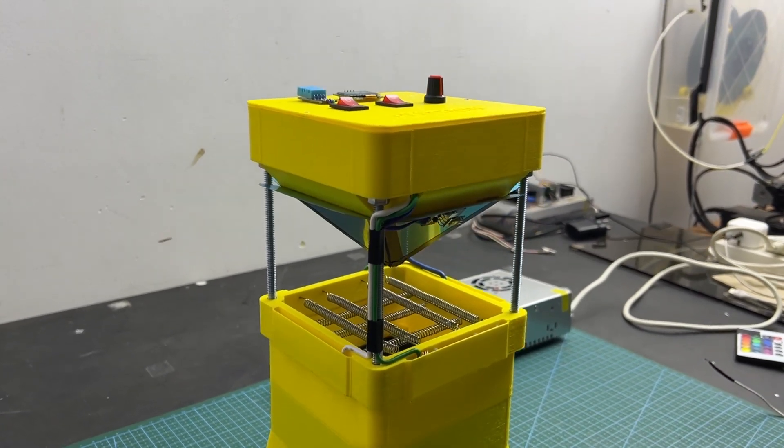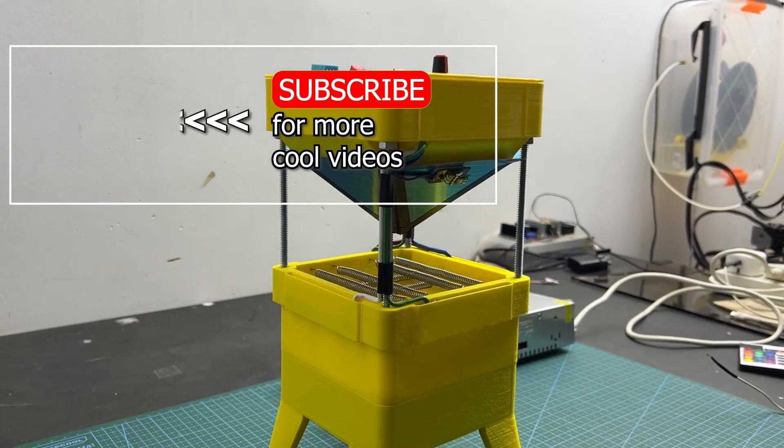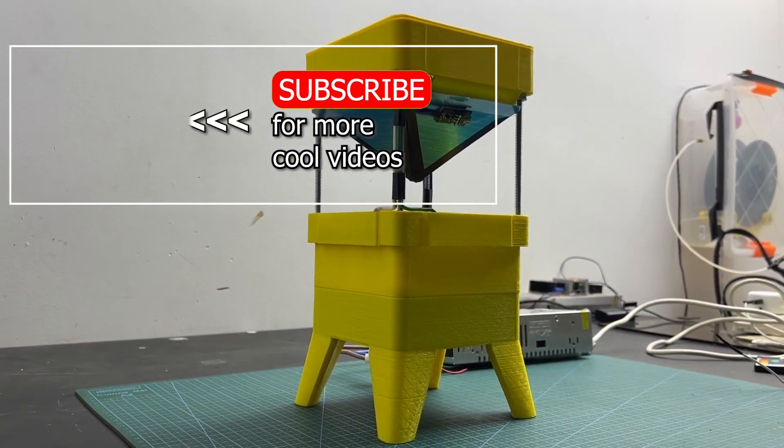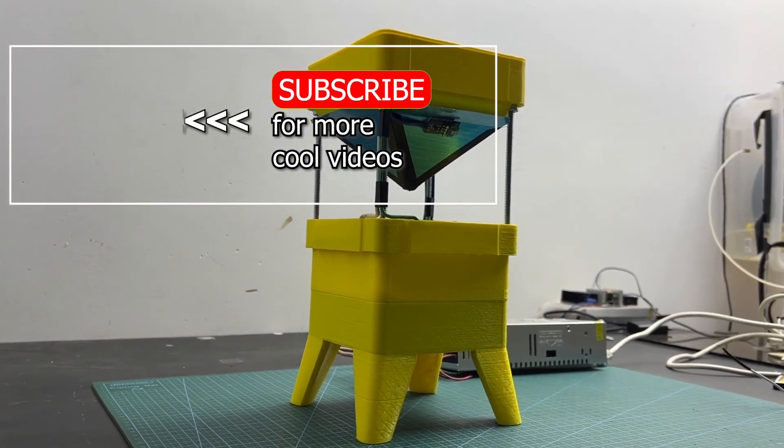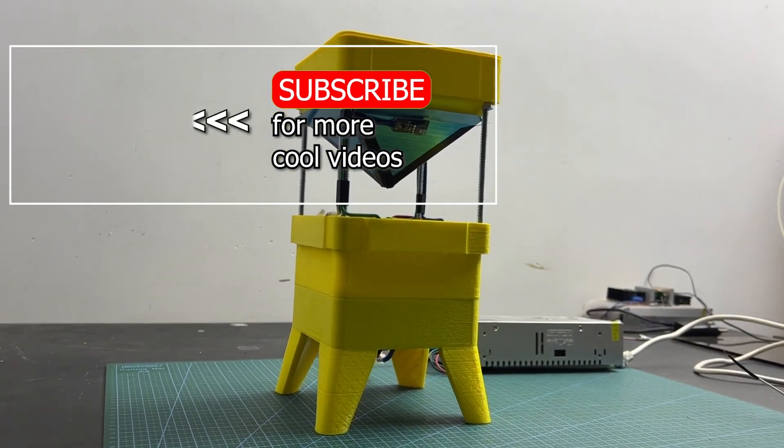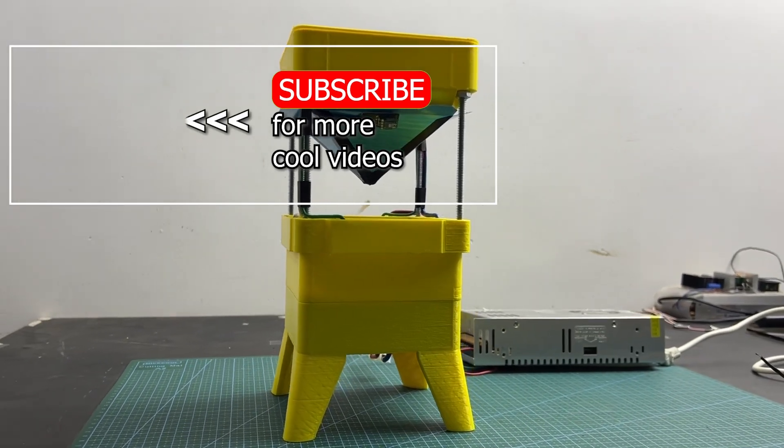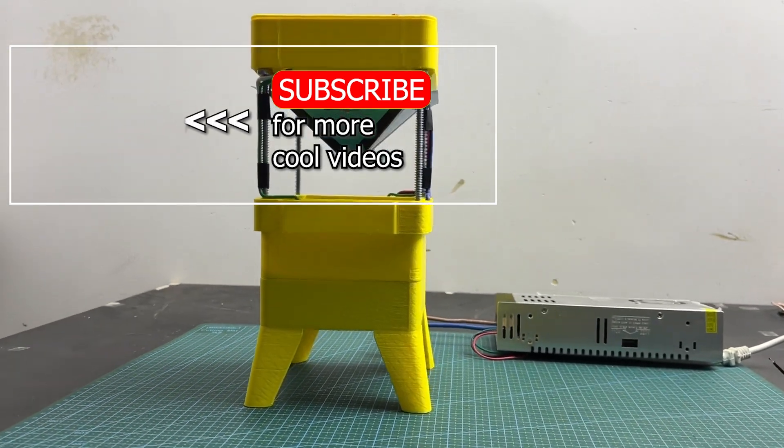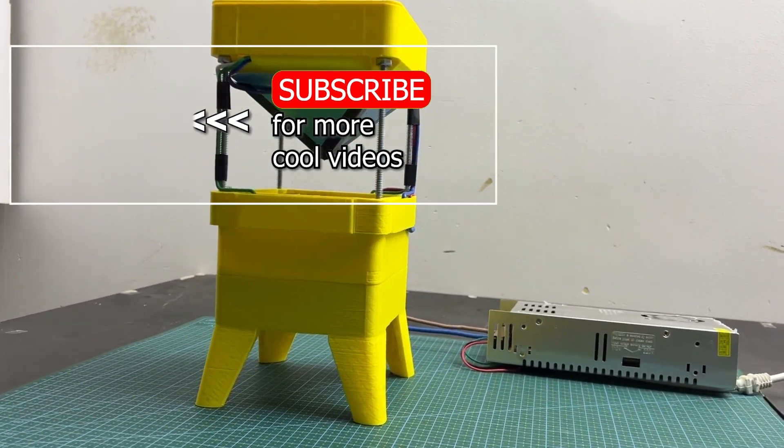If you enjoyed this content, don't forget to subscribe to my channel. Also, like and follow my social networks. It will encourage me to create more interesting content.